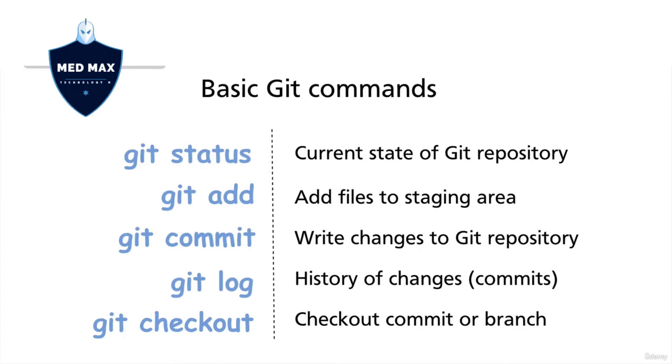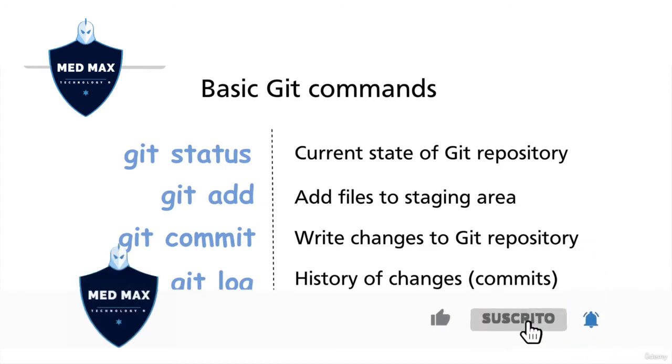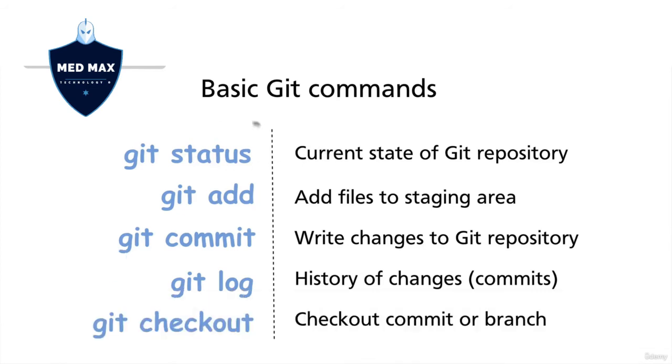You could read all details about the status of your Git repository. If the repository is fully synchronized, meaning that the working directory, staging area, and Git repository are in sync with no changes, then you'll see this information in git status output: there are no changes to commit.